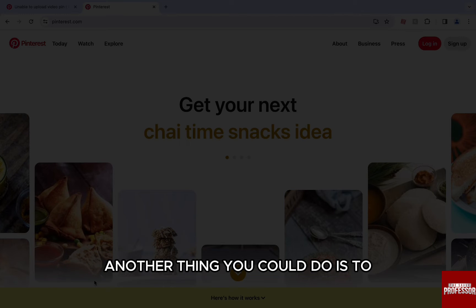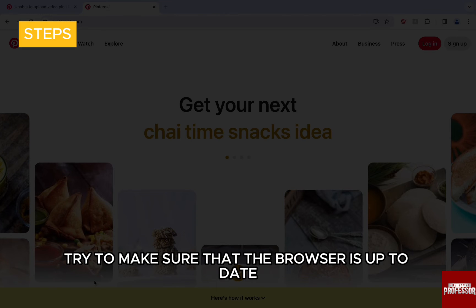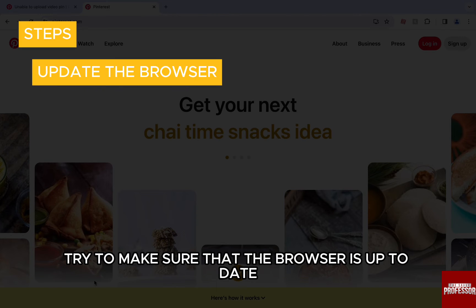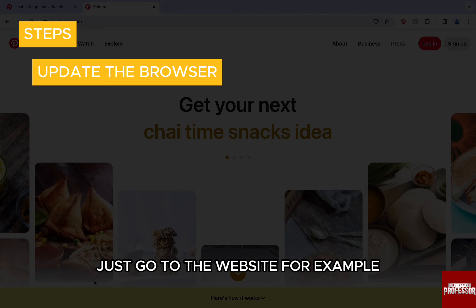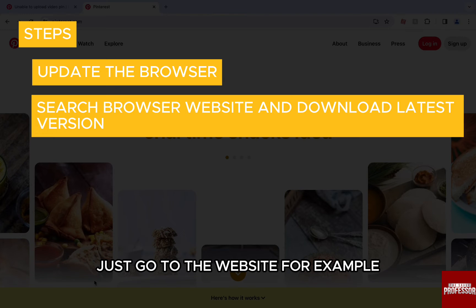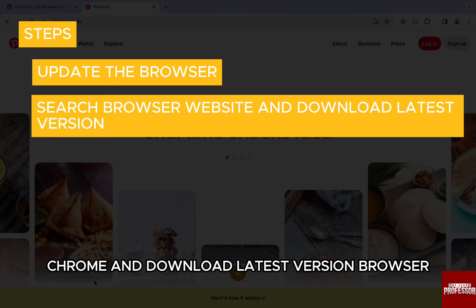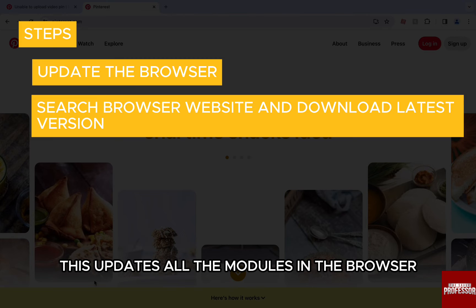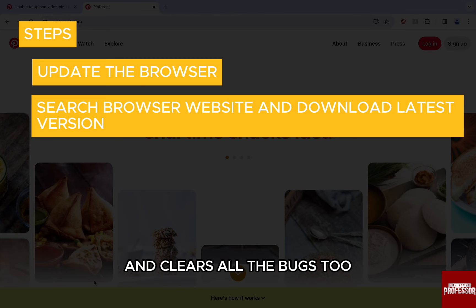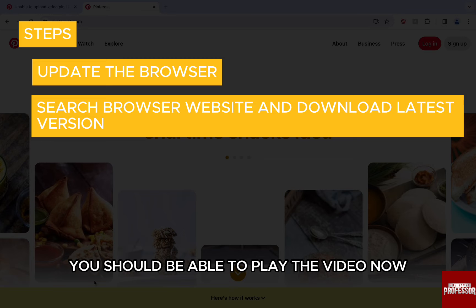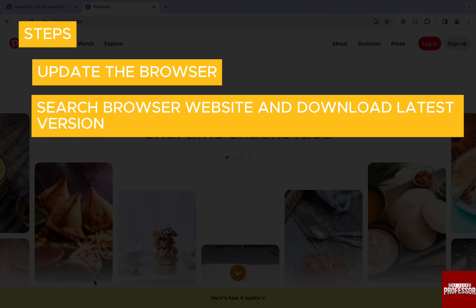Another thing you could do is to make sure that the browser is up to date. Just go to the website, for example Chrome, and download the latest version browser. This updates all the modules in the browser and clears all the bugs too. You should be able to play the video now.